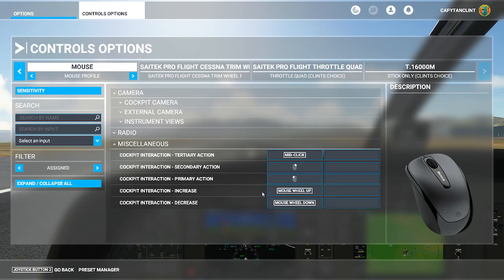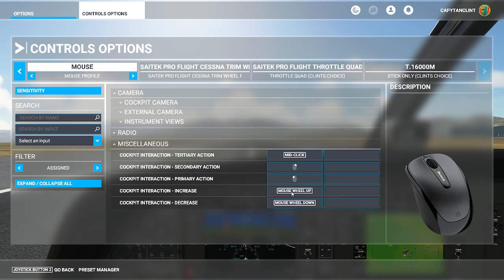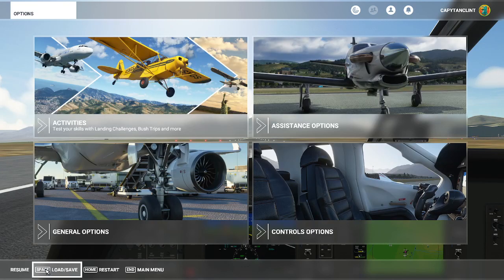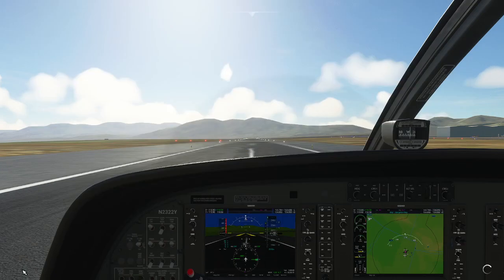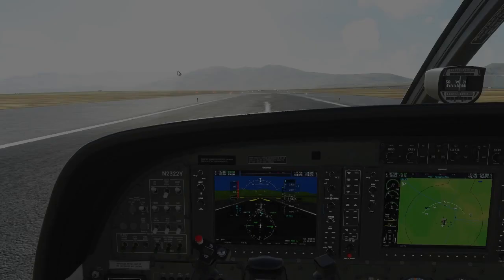The thing that you're going to want to do is make sure that these buttons here are programmed correctly. You can change it up if you want, but this is how I've done it. Primary action is left click. Secondary action is right click. And tertiary action is middle click. And then the cockpit interaction increase is wheel up. Cockpit interaction decrease is wheel down.